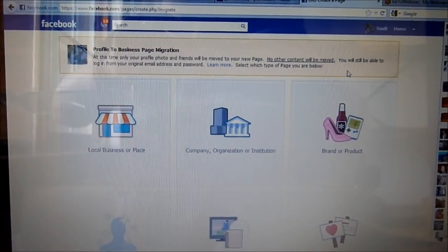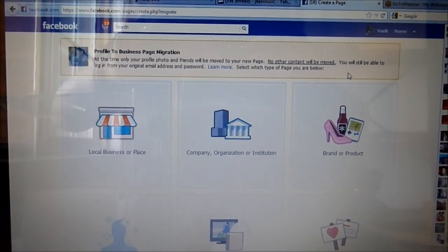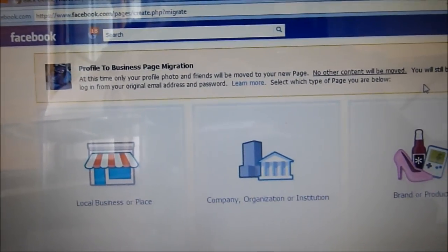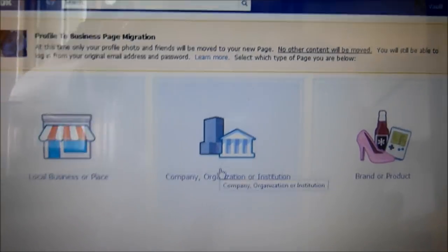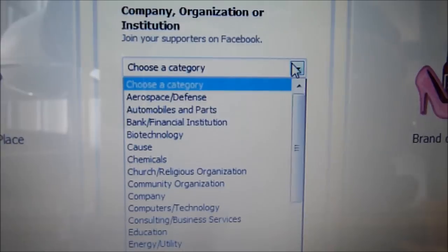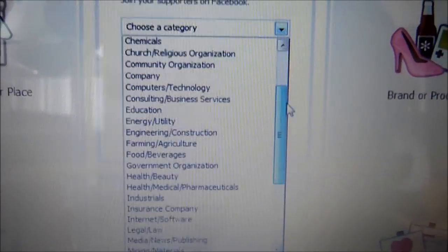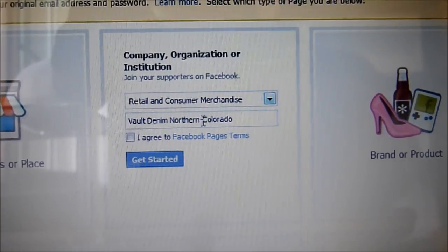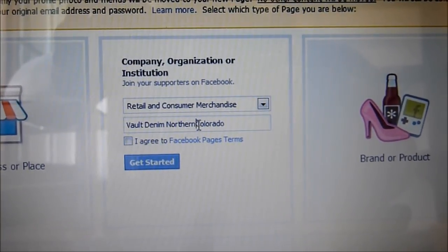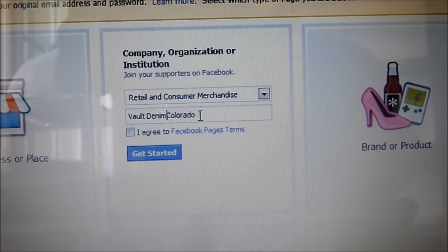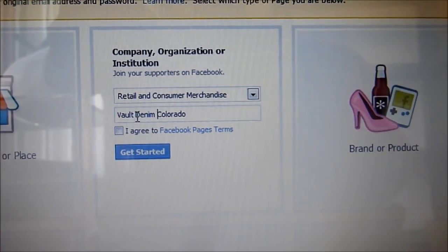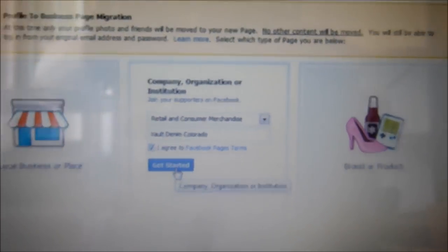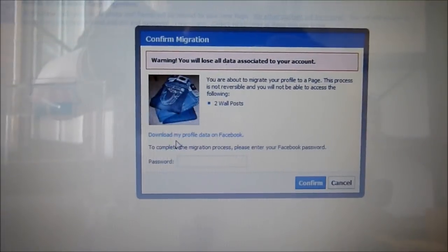Here it gives you that disclaimer at the top — this is the only time you'll have to download the archive and no other content is going to be moved. Then you're going to want to select 'Company, Organization, or Institution.' The category you want to be under is 'Retail and Consumer Merchandise.' Select that, and at this time you can also play around with your name if you want to change it. Then click 'Get Started.'